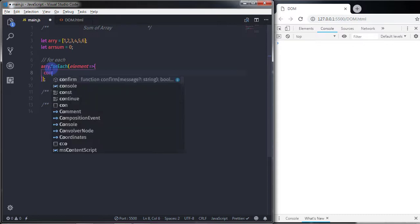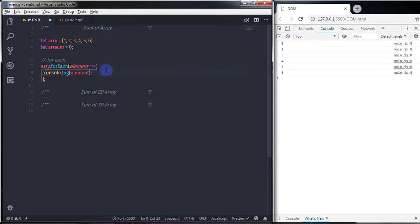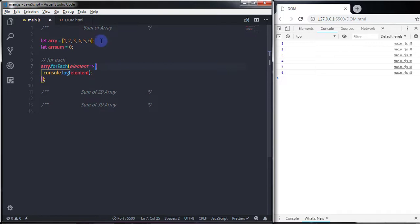First I'll print the elements to the console using console.log(element). When you execute this, you will get each array element displayed on the console. Now I want to calculate the sum of all these array elements.